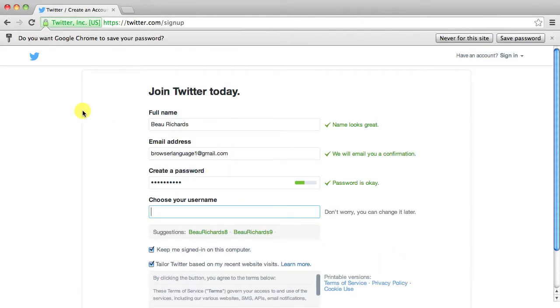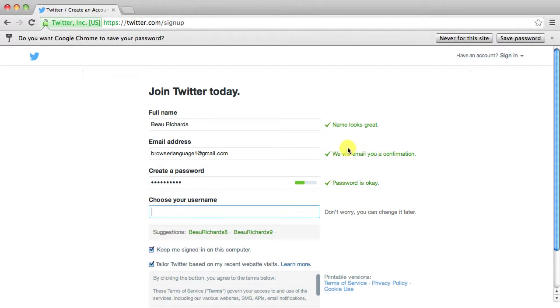It's going to take you to this page right here and just tells you that your name's alright, that you have a valid email address and I'll email you a confirmation and then it tells you how secure your password is. So ours is alright, it's not the best but oh well.